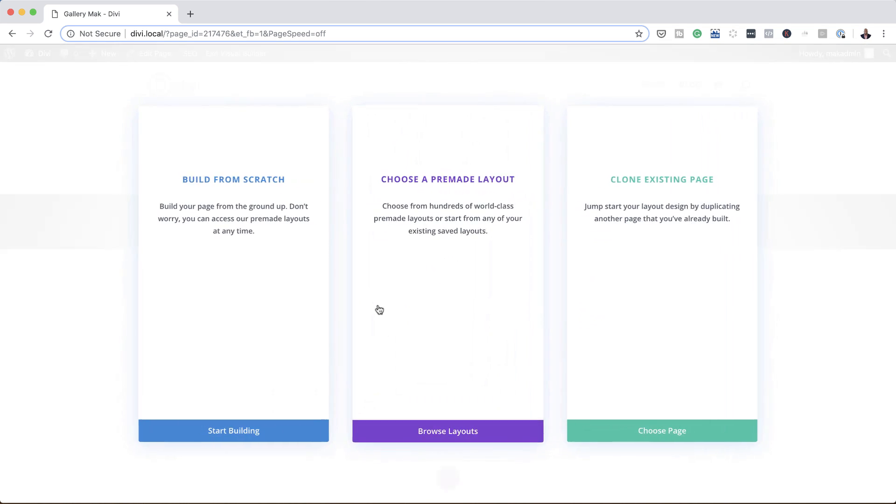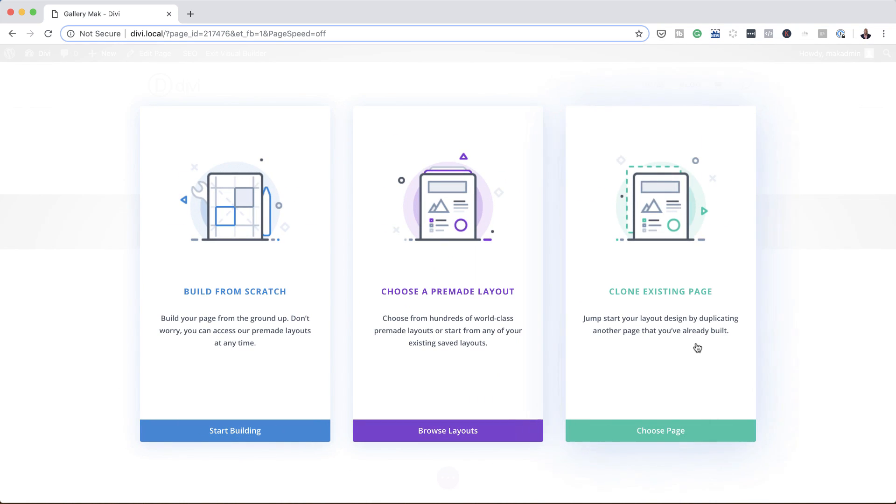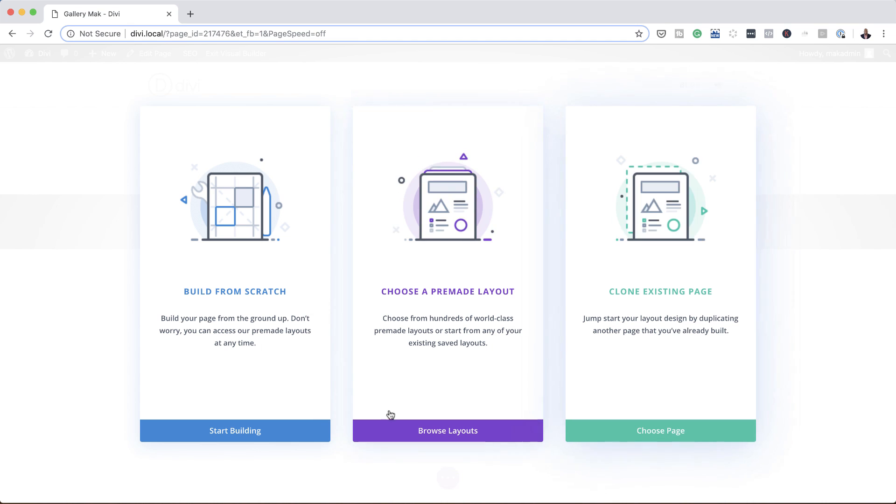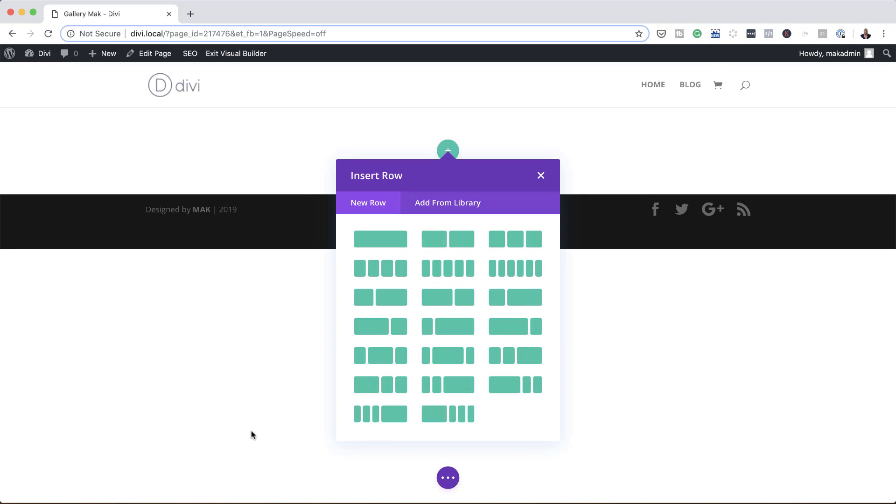Now we have three options here that we can use: we can either clone an existing page, choose a pre-made layout, or build from scratch. The technique I'm going to show you here can work on any of these, but in this case we're going to start from scratch, so I'm going to click here on start building.